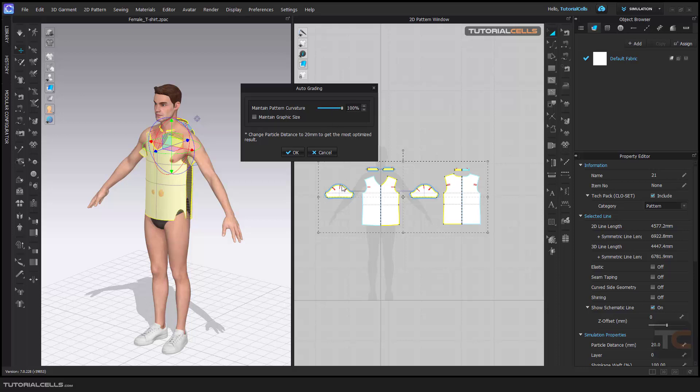And of course, important thing is here. It means change a particle distance to 20. When you select the particle distance, it's mean this. So maintain it to the default.